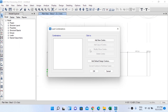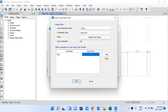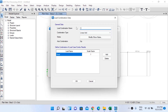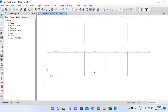Add a new load combination for service load: load pattern 'Total', scale factor 1.0, left-click OK. Add another combo named '1.5 Total' for ultimate strength: load pattern 'Total', scale factor 1.5, left-click OK.